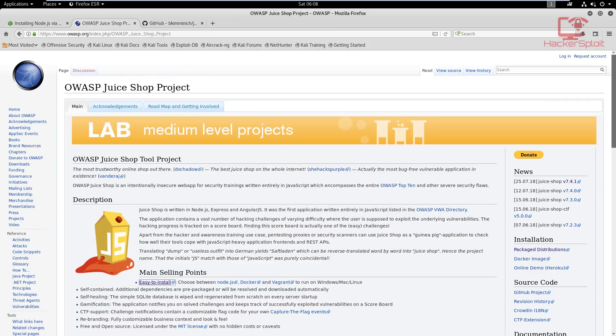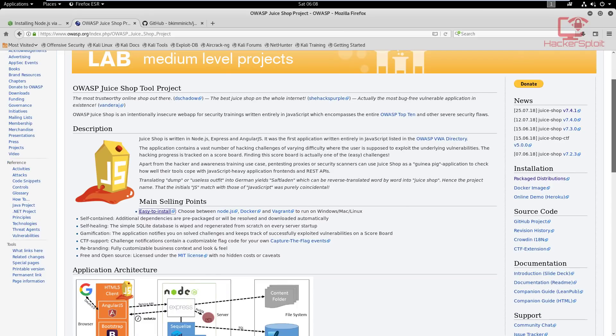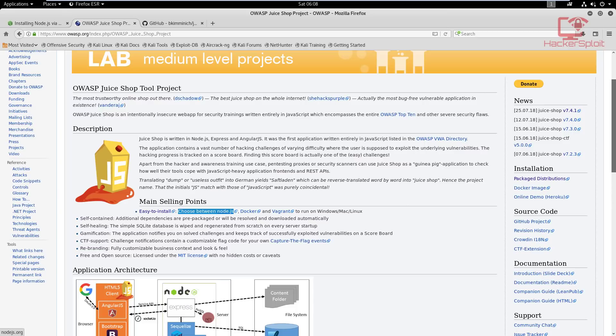When it comes to the OWASP Juice Shop project, this is the home page right here. They don't really narrow it down when it comes down to installation as to how to do it. You can see there are various installation methods: you have your Node.js, Docker, and Vagrant.